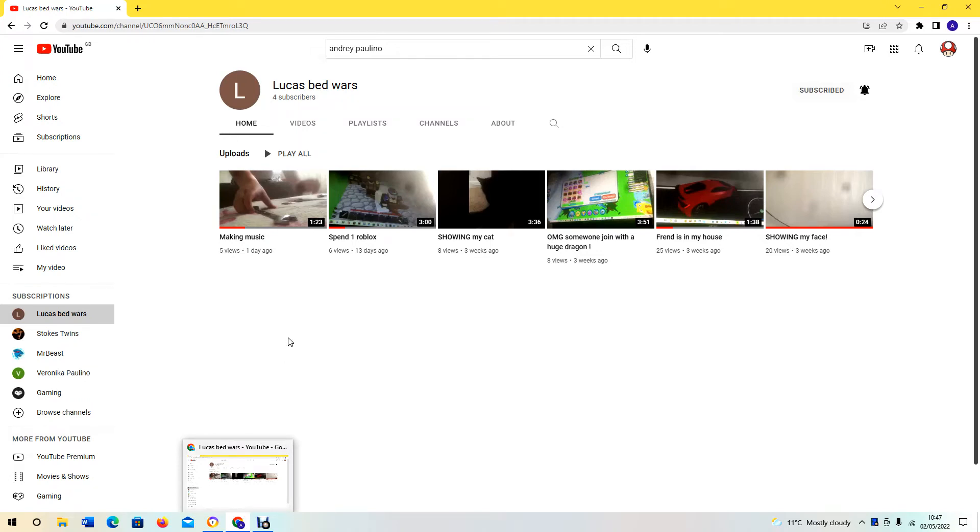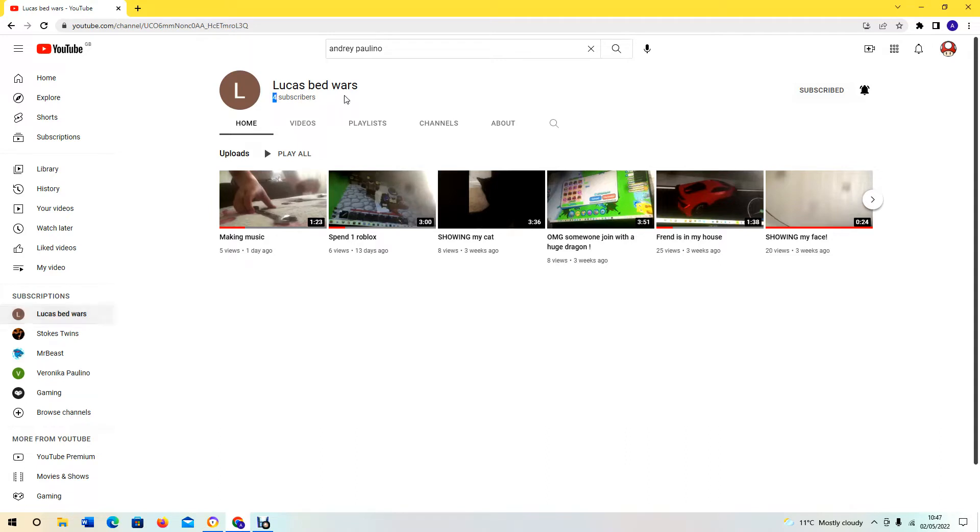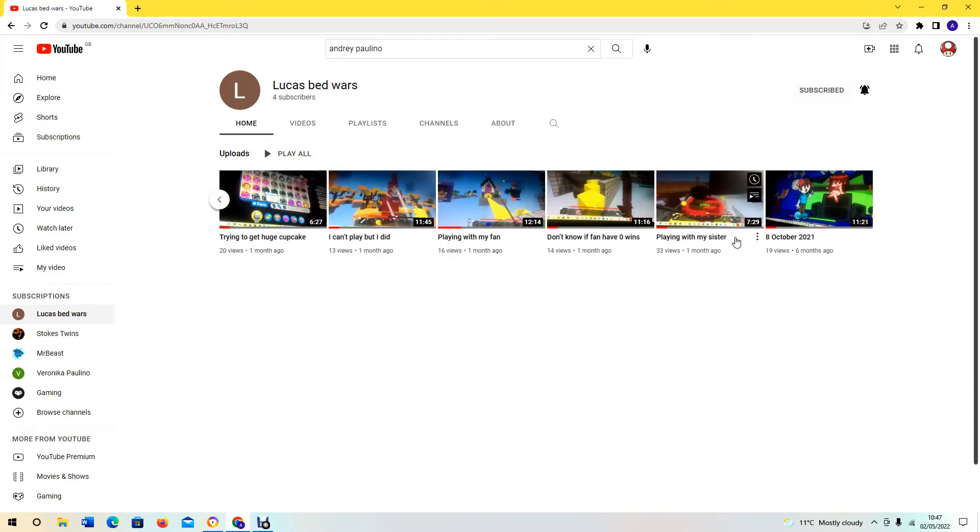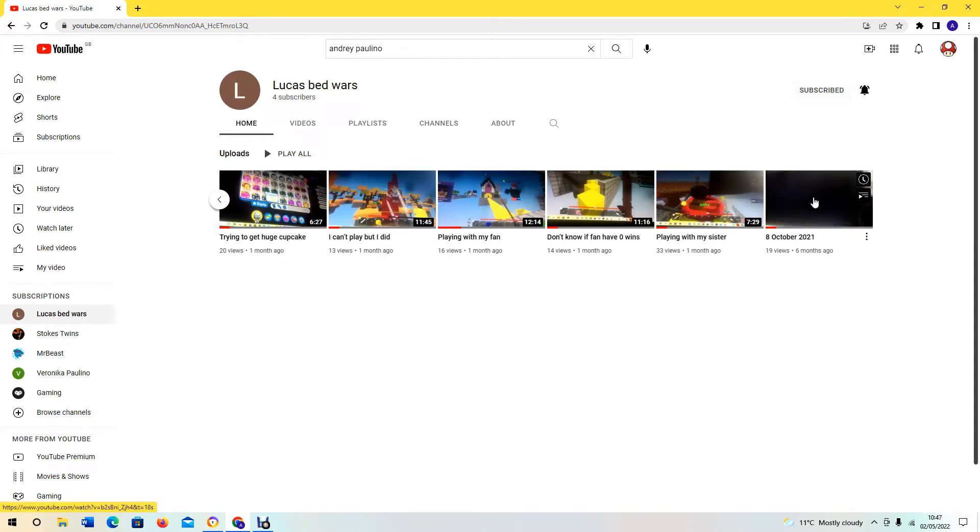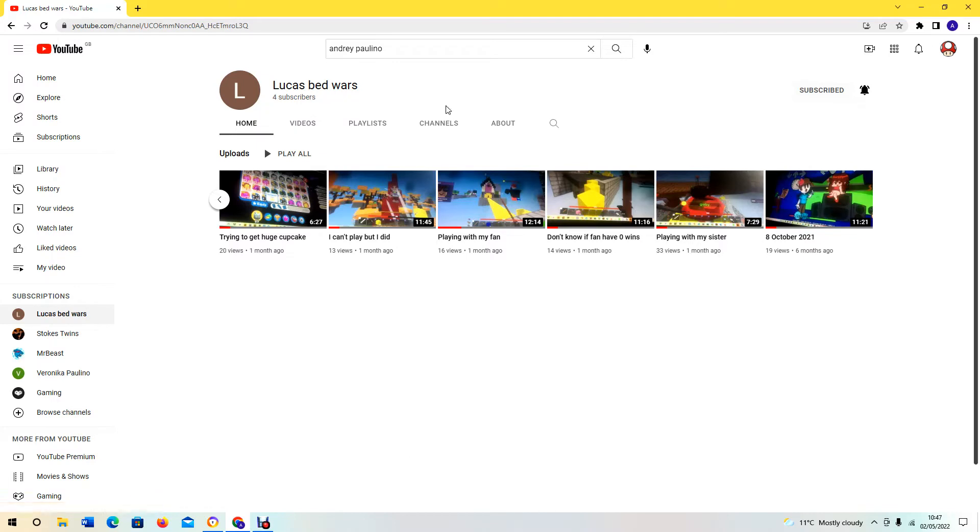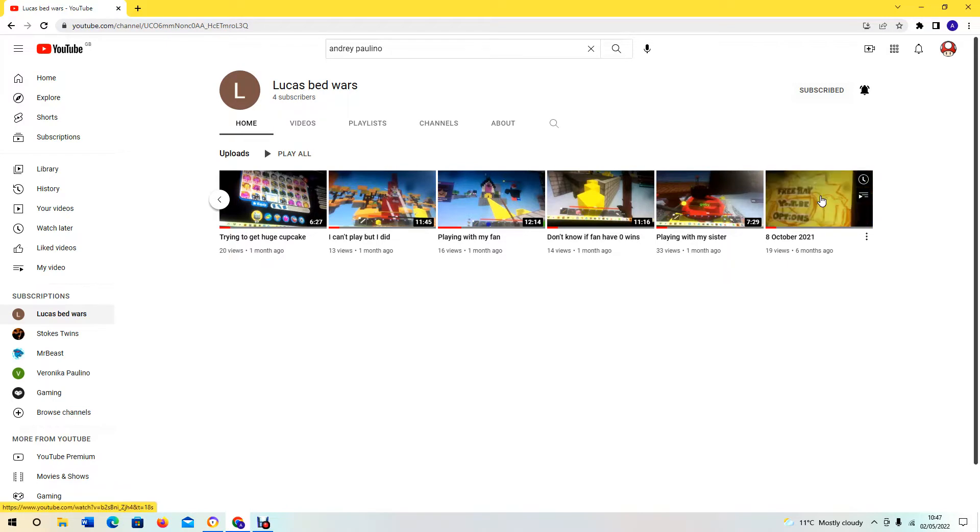Hello guys, welcome back to another video. Today we are on YouTube to react to my friend Lucas Bedwars with four subscribers. Yeah, shout out to Lucas Bedwars, subscribe to him, it'll mean a lot to him and me. So we're gonna be reacting to his videos and first one is Friday Night Funkin' which is called 8 October 2021. Hit like and subscribe if you want me to react to other YouTubers, but let's get straight into the video.